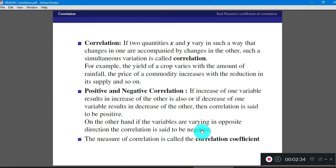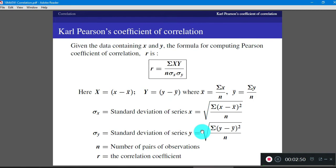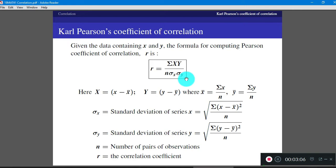The measure of correlation is called the coefficient of correlation. To decide whether two given variables are positively or negatively correlated, we use the coefficient of correlation. This coefficient of correlation is given by Carl Pearson. If the data contains two variables X and Y, then the formula for computing the coefficient of correlation is R equal to summation of X into Y divided by N sigma X sigma Y.